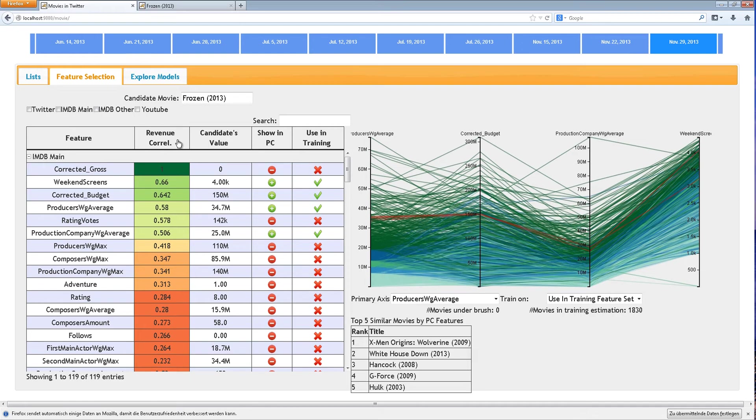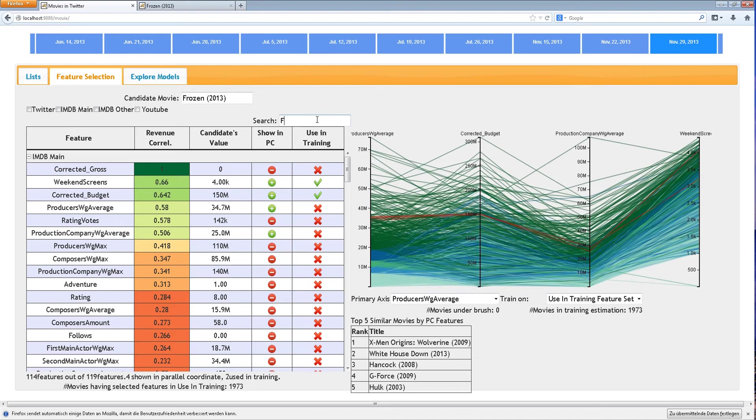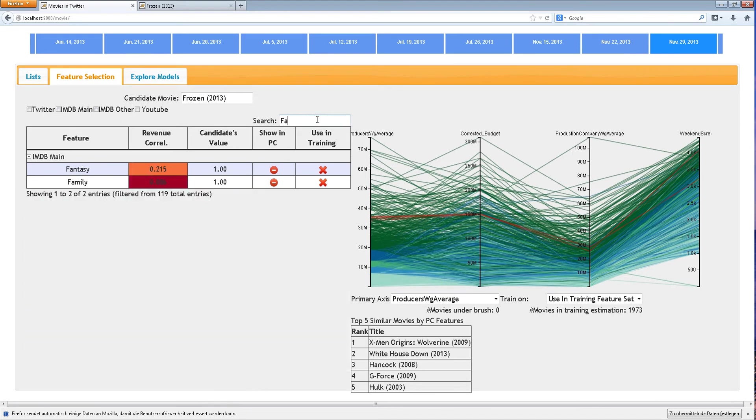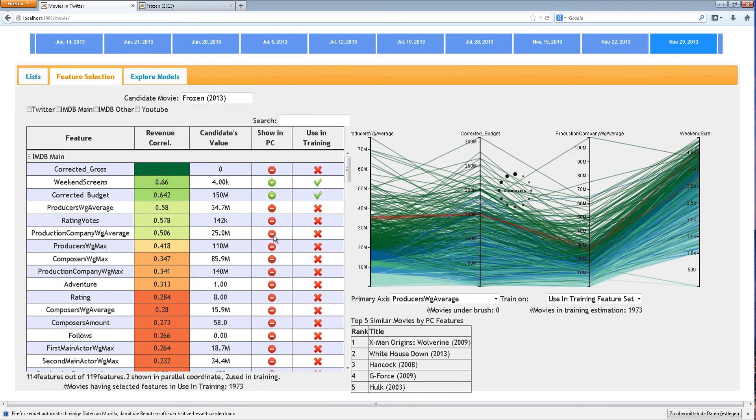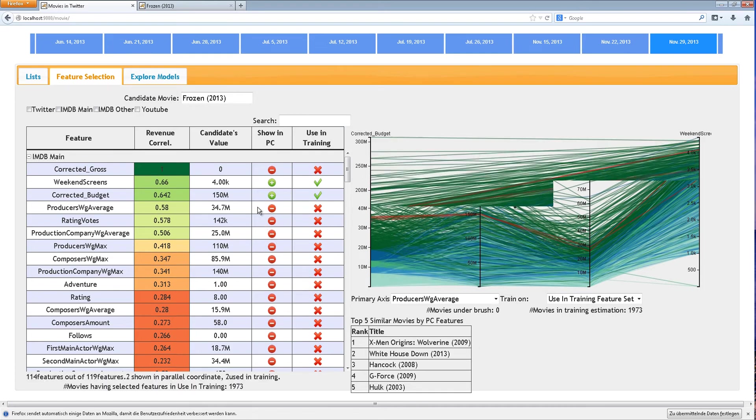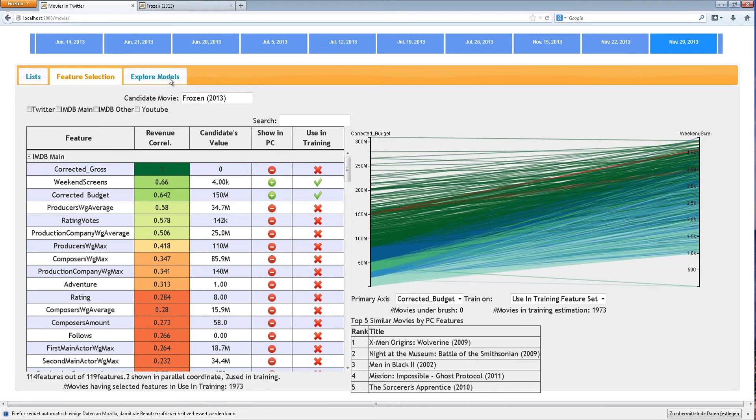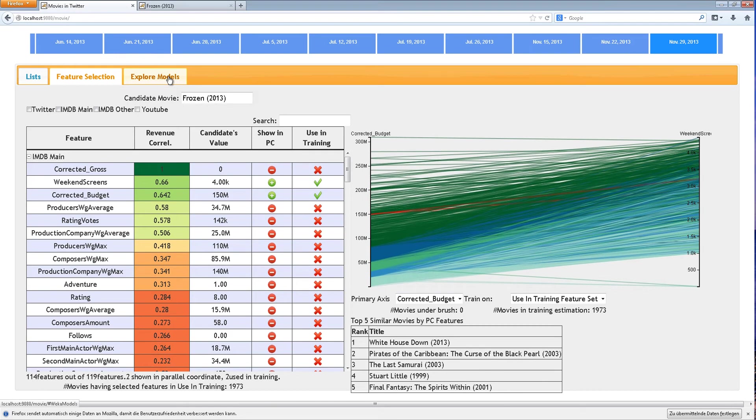We can sort the table by correlation or search for specific features by category. The user can select features of interest and begins by selecting the weekend screens and corrected budget for a movie.